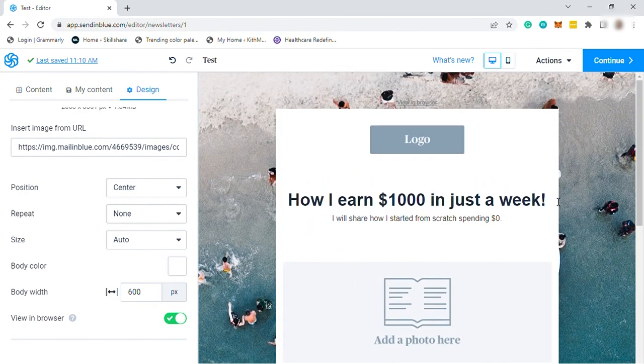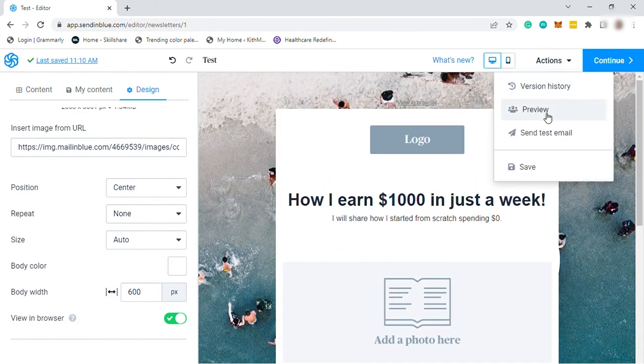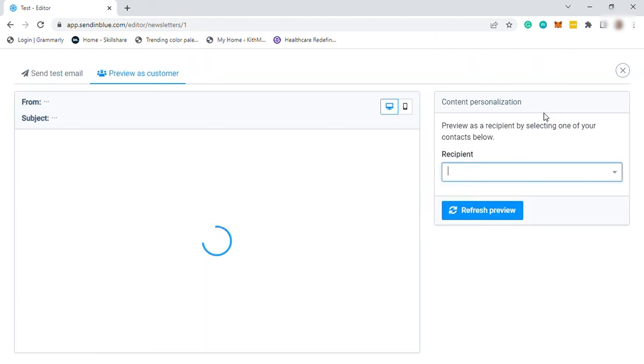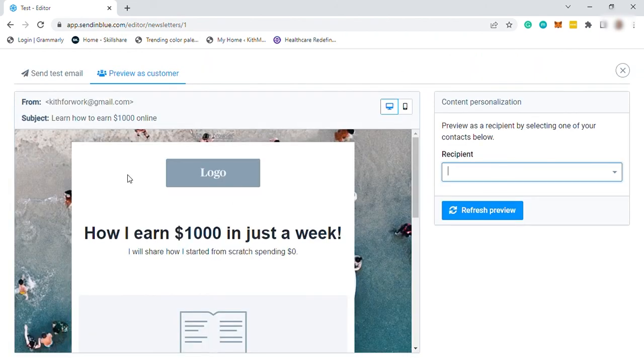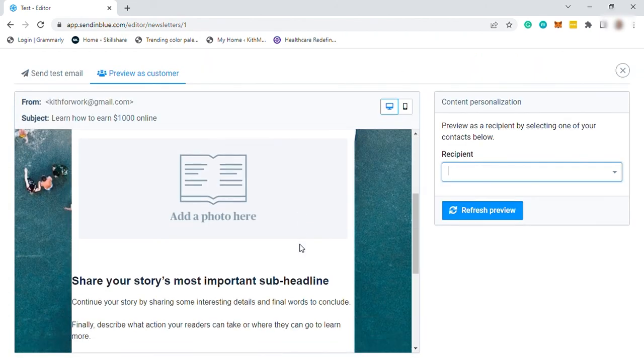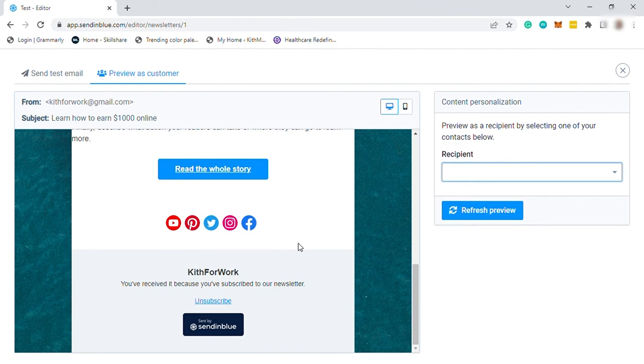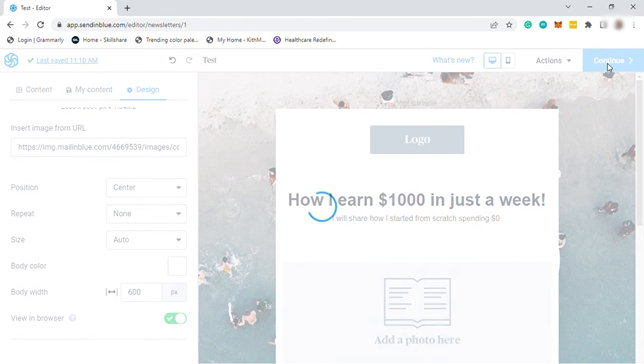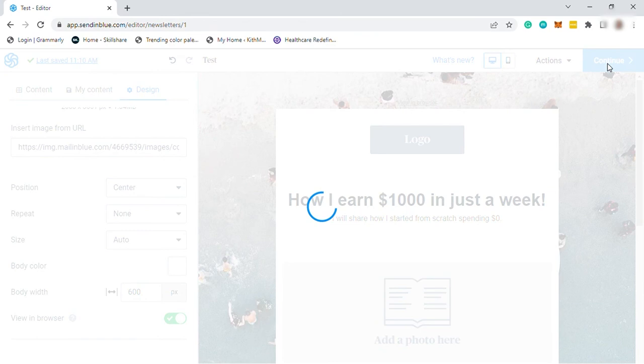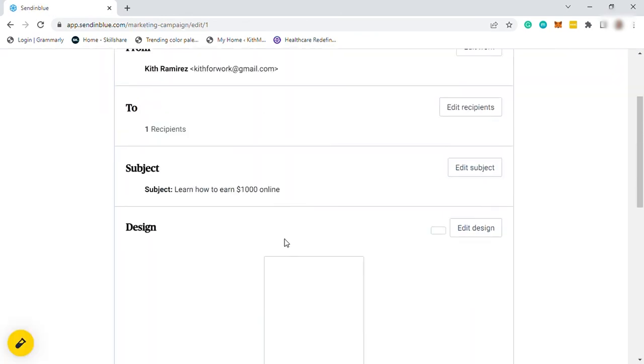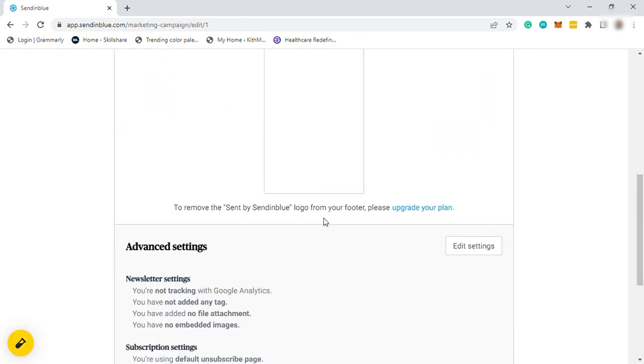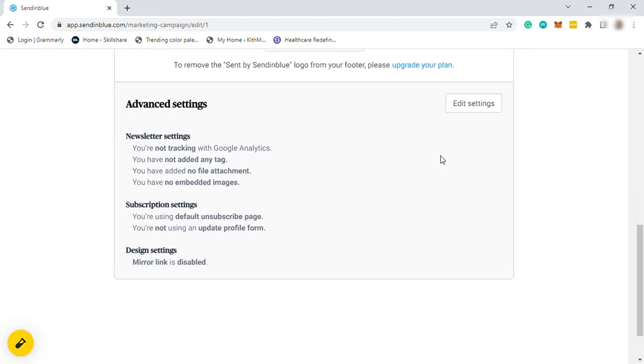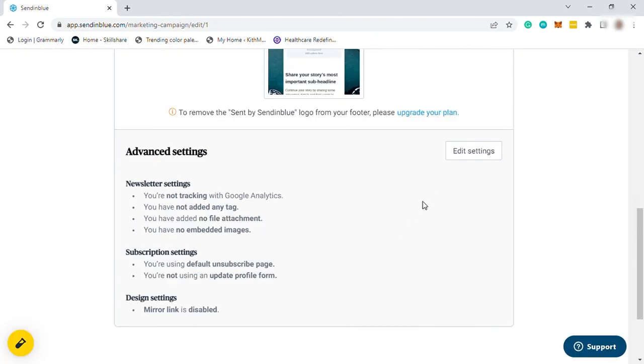And once you are done, if you'd like to preview your work, you can go to Action and then select preview. And here you can see the preview of your email campaign. And let me just close it.